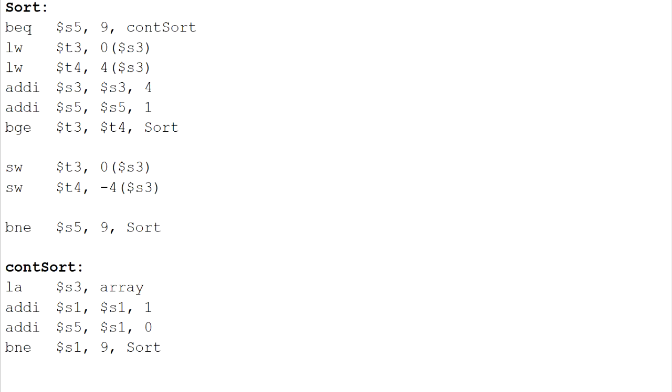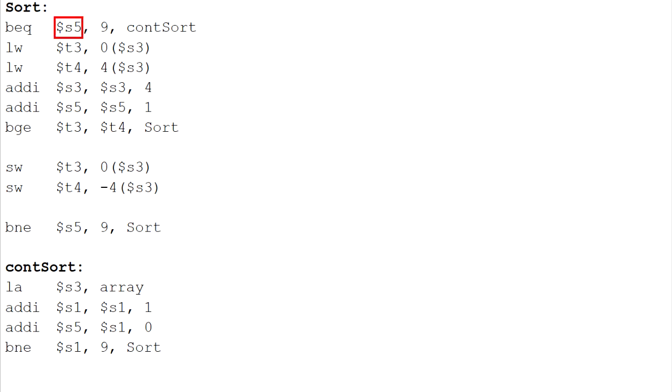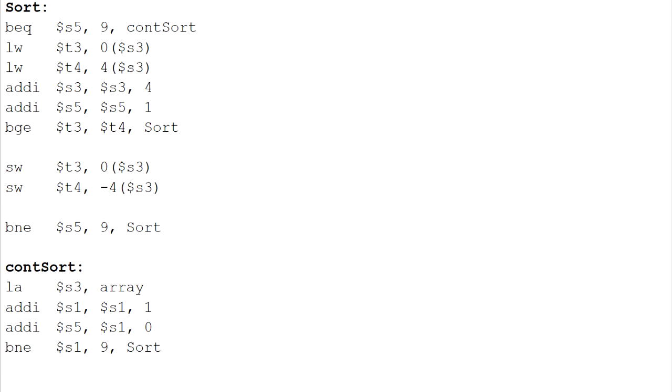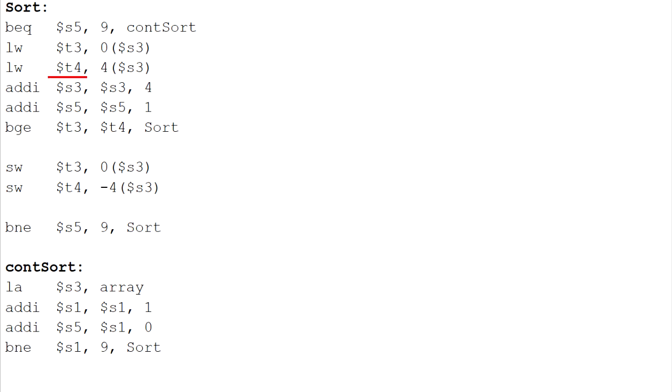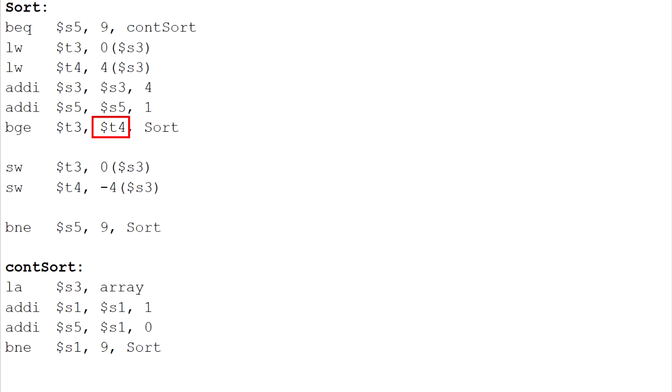Sort the numbers in decreasing order. BEQ is used for a branch and if register S5 is equal to 9, this process will continue to consort. So, we start for the first sorting. LW is used to load the number in array element 0 to T3 and element 1 into T4. Then, the system will compare the numbers in T3 and T4. BGE is the branch if T3 is greater or equal to T4, the sorting process will be repeated. Else, T3 and T4 will exchange their position.